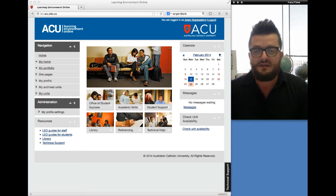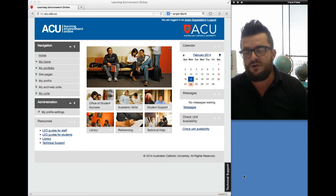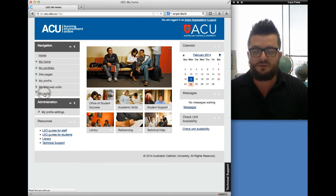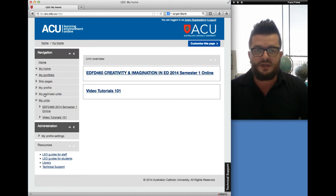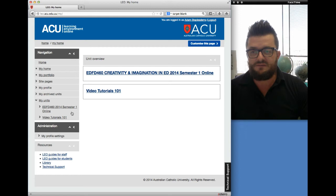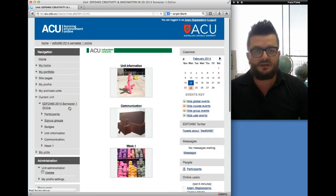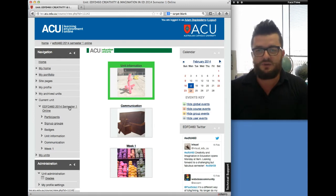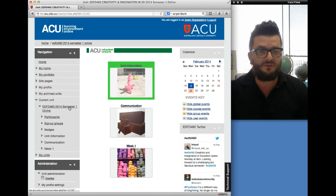On the screen you can see the homepage for Leo. When you log onto it and click onto 'My Units' on the left-hand side, your units will appear in a drop-down menu. Because I'm using a demo code at the moment, I've only got two units appearing — I'd imagine you've probably got four or five. If you click on the EDFD 460 2014 link, that'll take you into the homepage unit. You'll see that we have a unit information module, a communication module, and a week one module.